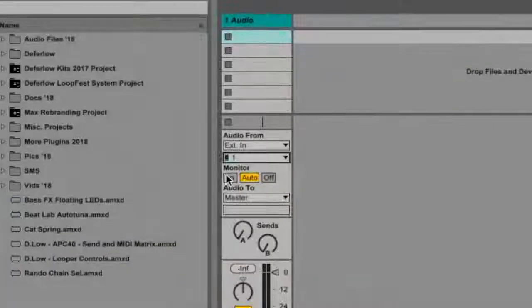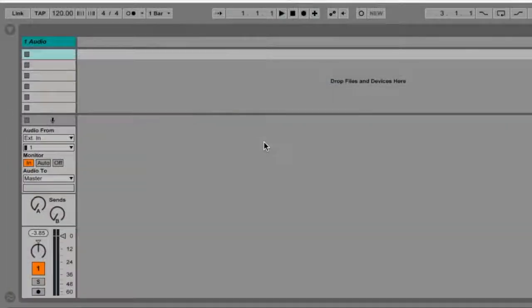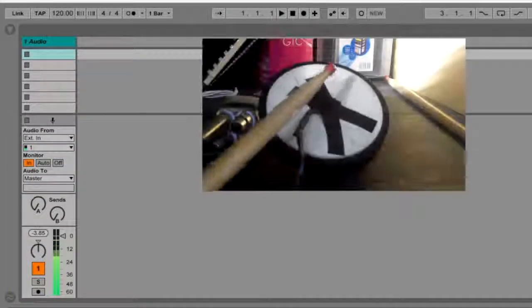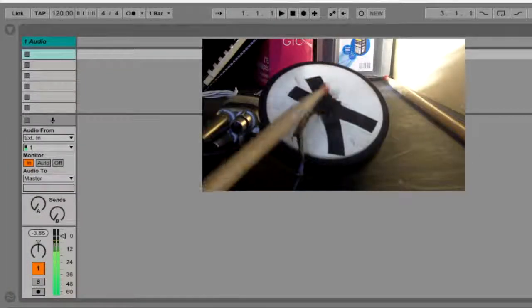Set the Monitoring tab to In and test the feed from the contact mic. Make sure the feed is active.